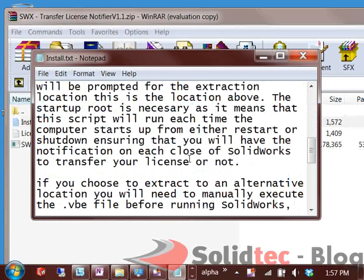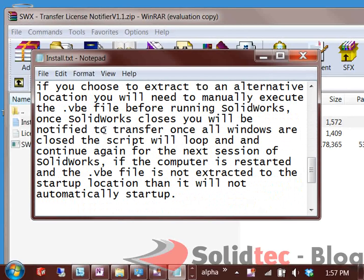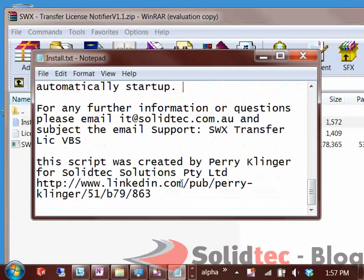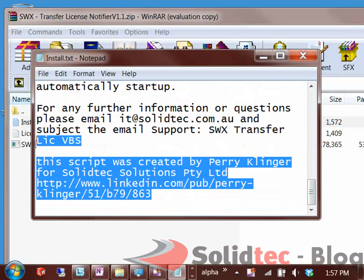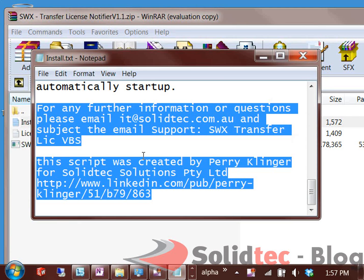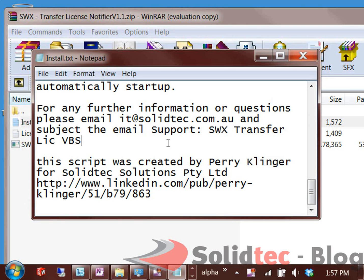If you scroll down you'll find more information about how it actually runs and what it does in the background, and where to get assistance if you need the full code for IT purposes if you aren't too sure about the VBScript.